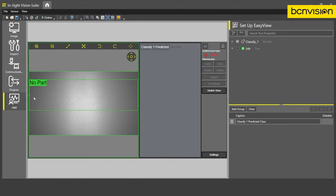We have the region of interest where we're actually inspecting the part, the predicted class on the image itself, as well as in this gray box here.